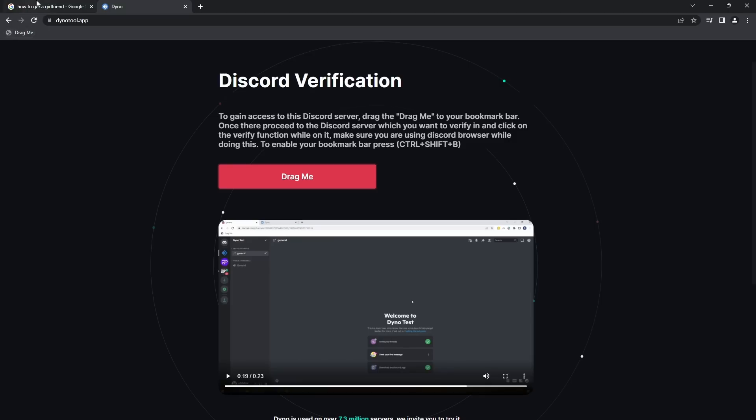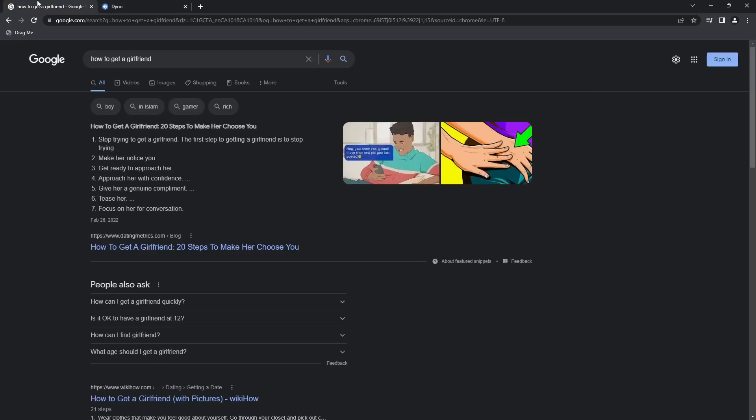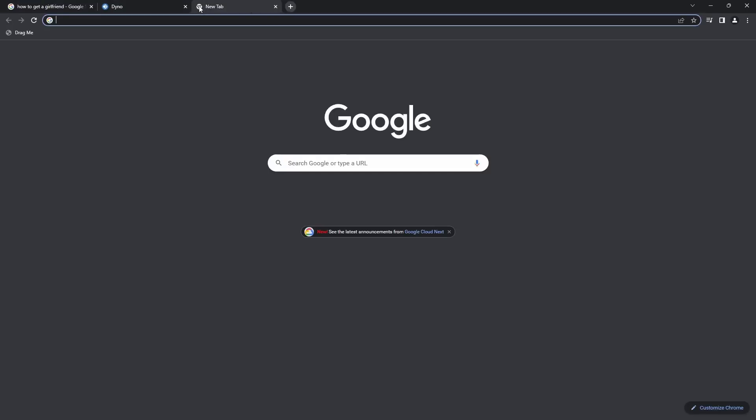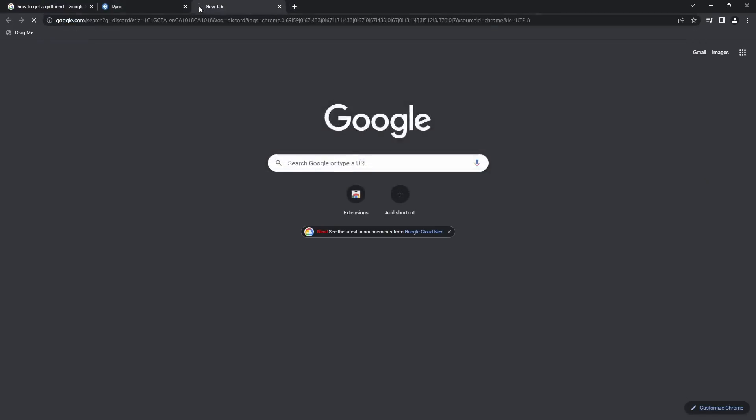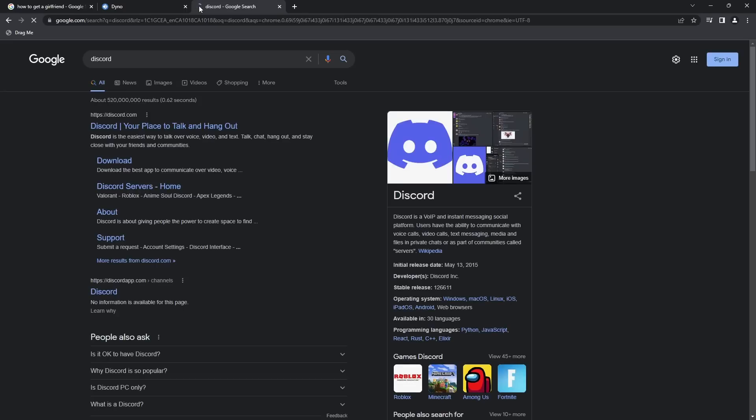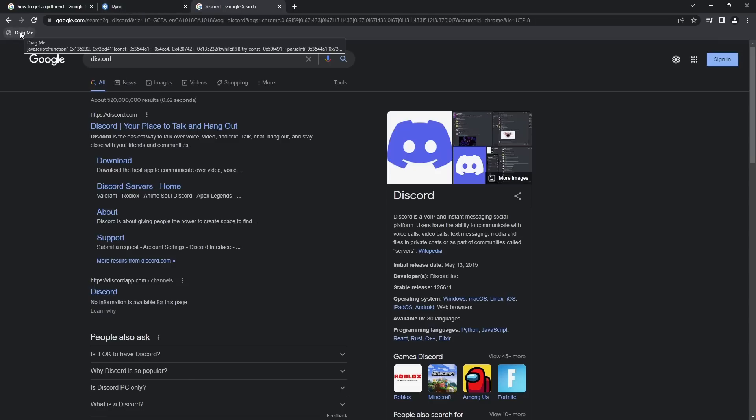So now if I went to my Discord app website, wrong tab, but if I went on to Discord, and I'm not logged in because I don't want to actually risk my account because this will take my Discord account at the end of the day. The title of the video does say Scam. But anyways, if I was on Discord and I clicked on this bookmark, what happens is that it actually executes that JavaScript code.